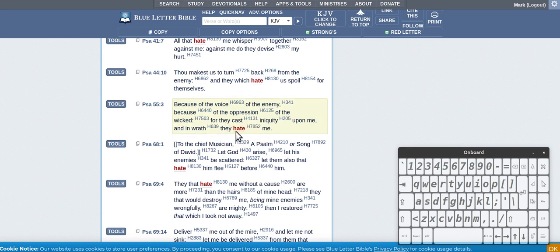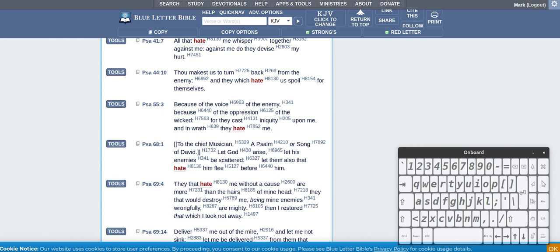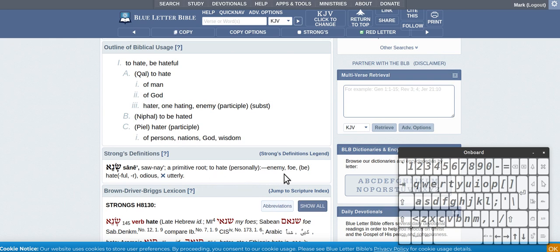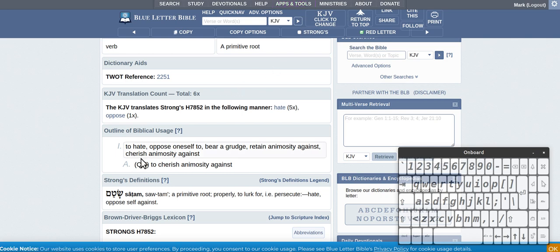So this one is hate is like persecute. So we got this 81, to hate. So to hate personally, enemy, foe, be hateful. So just an enemy, just someone you don't like, detest.